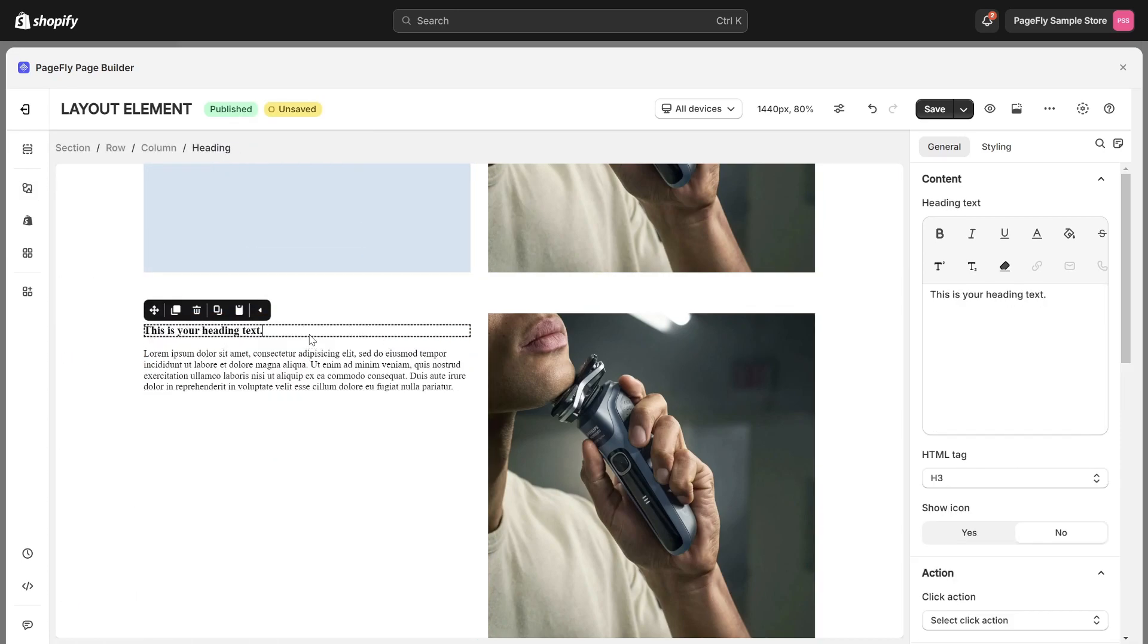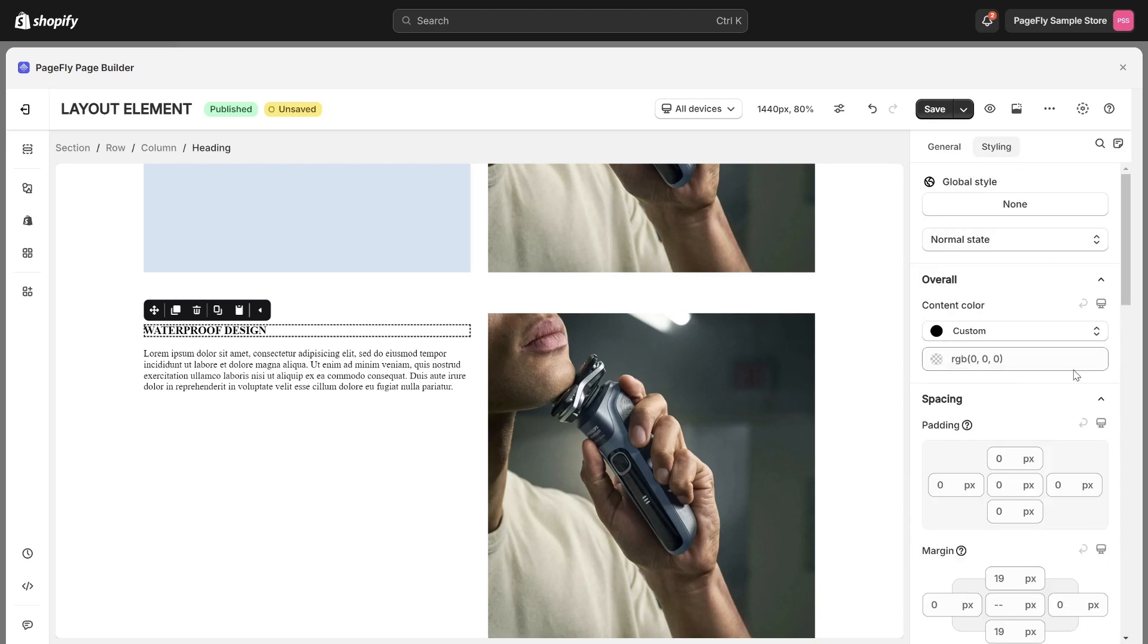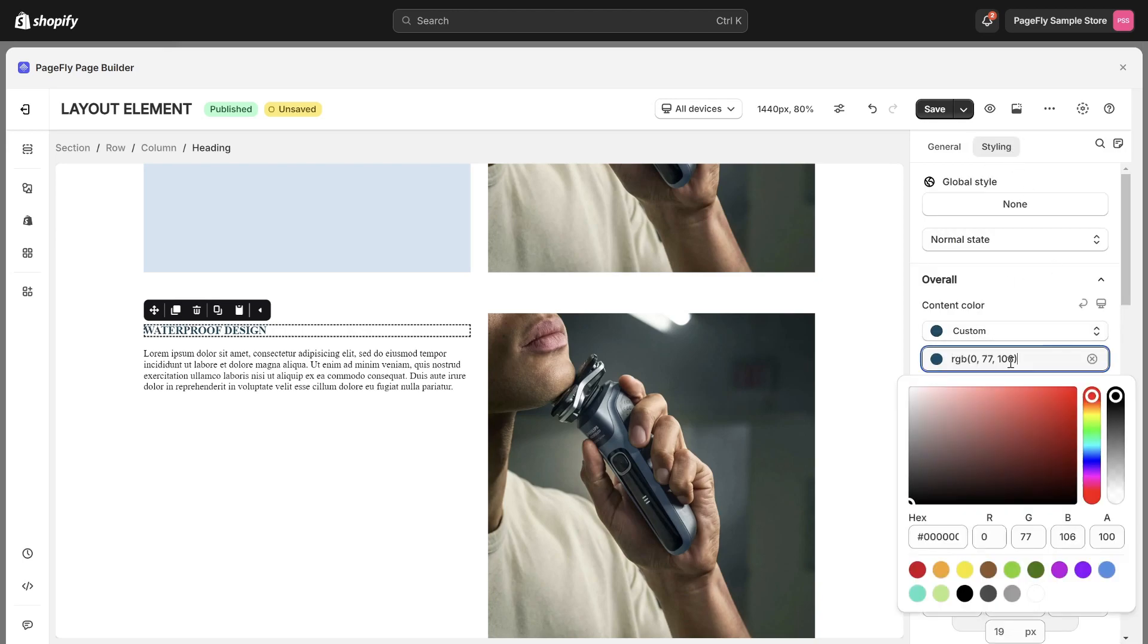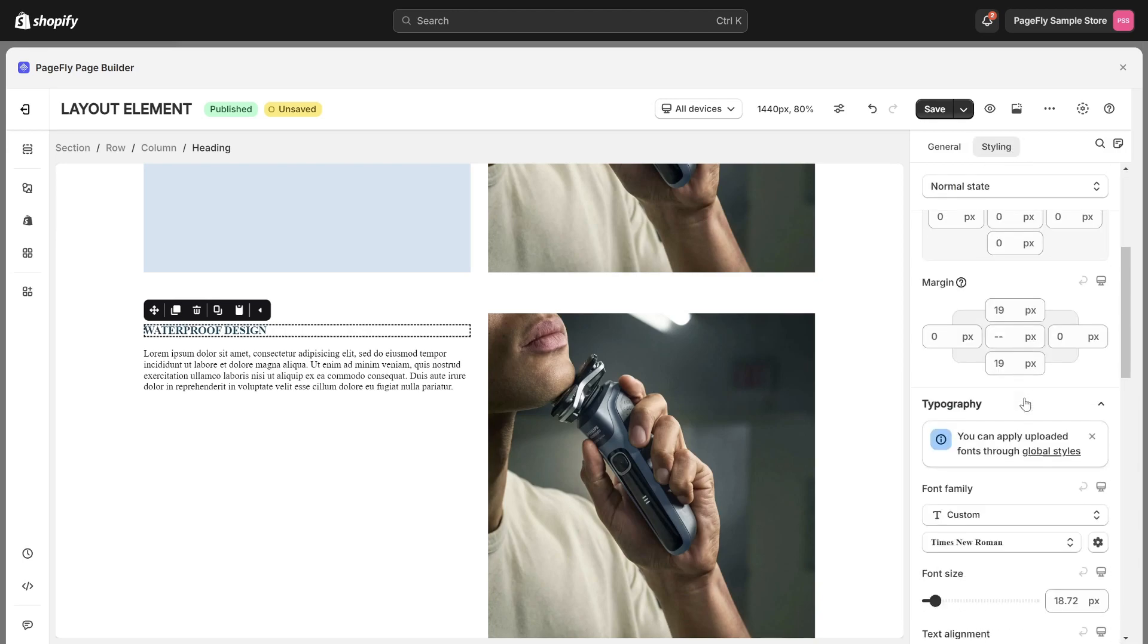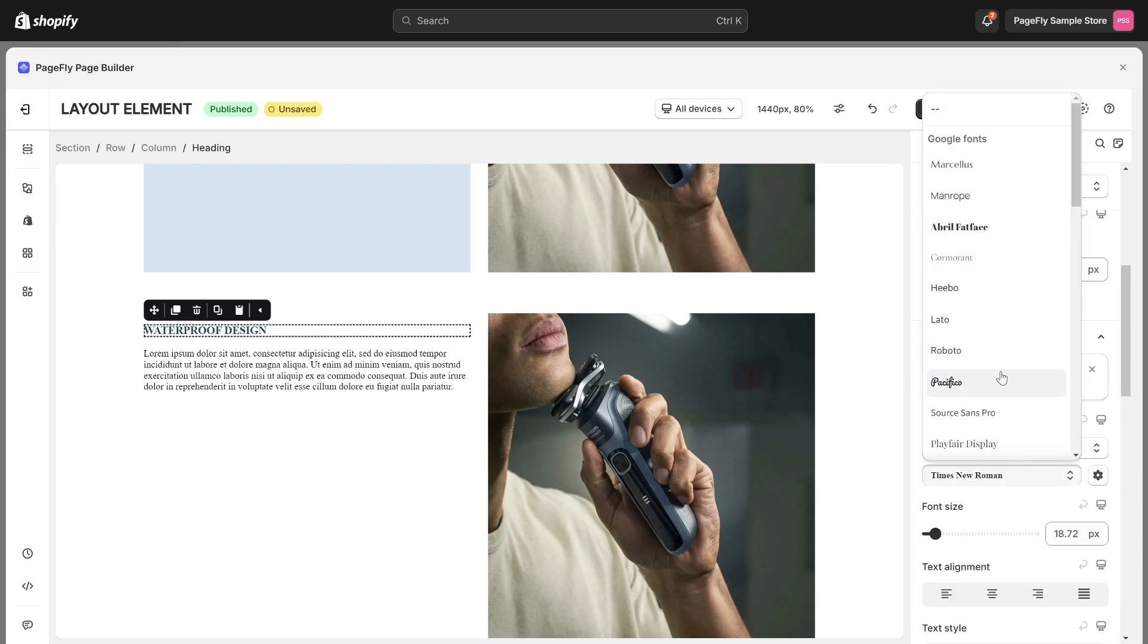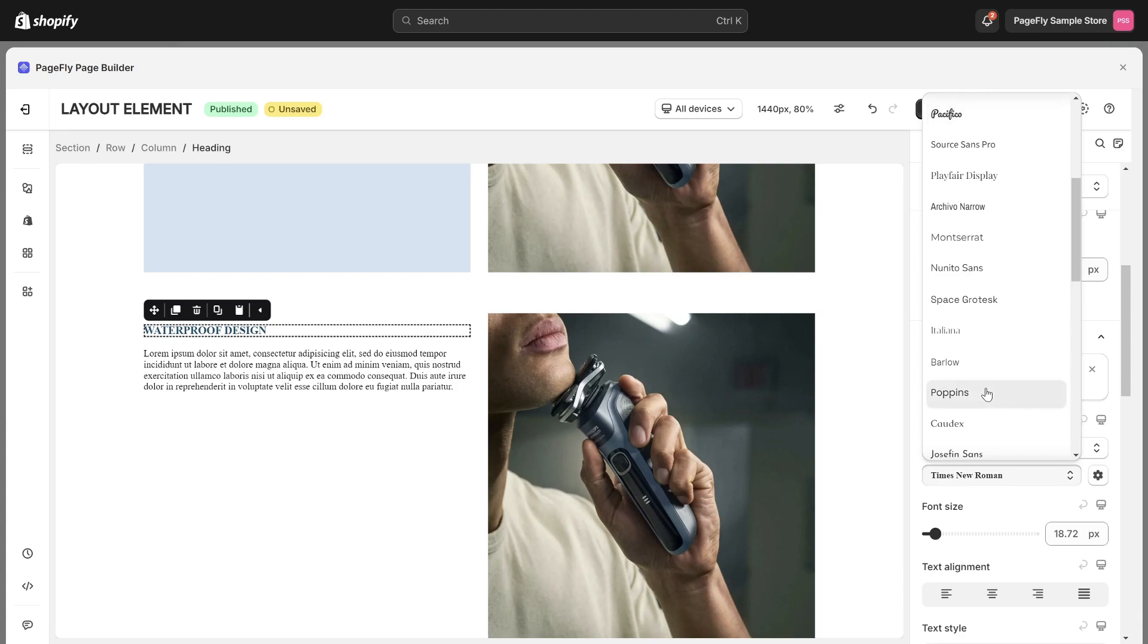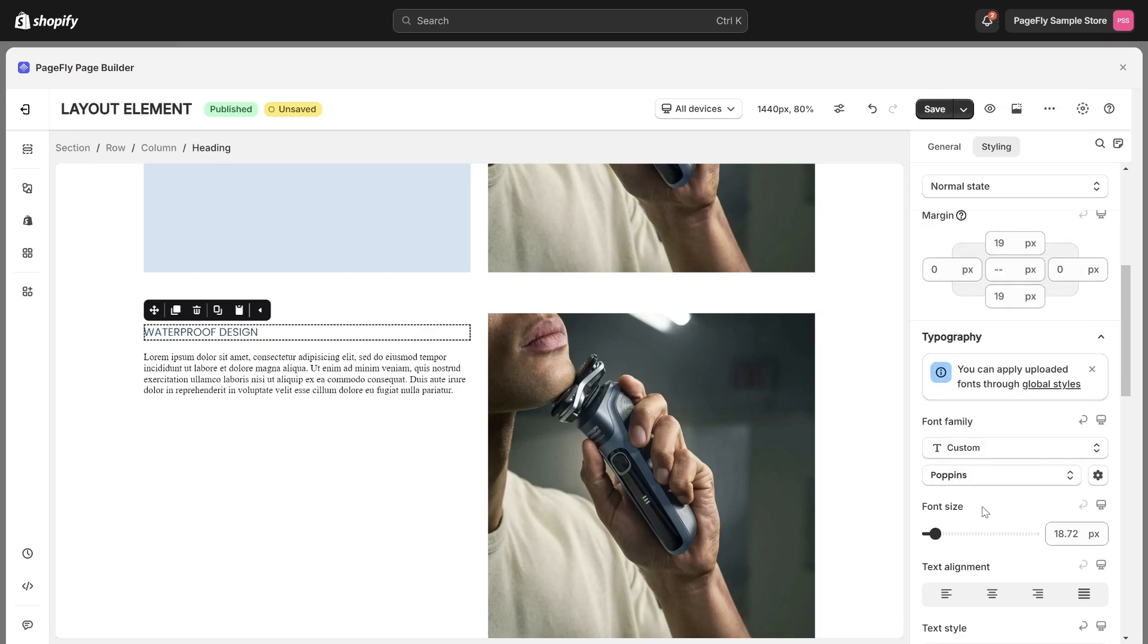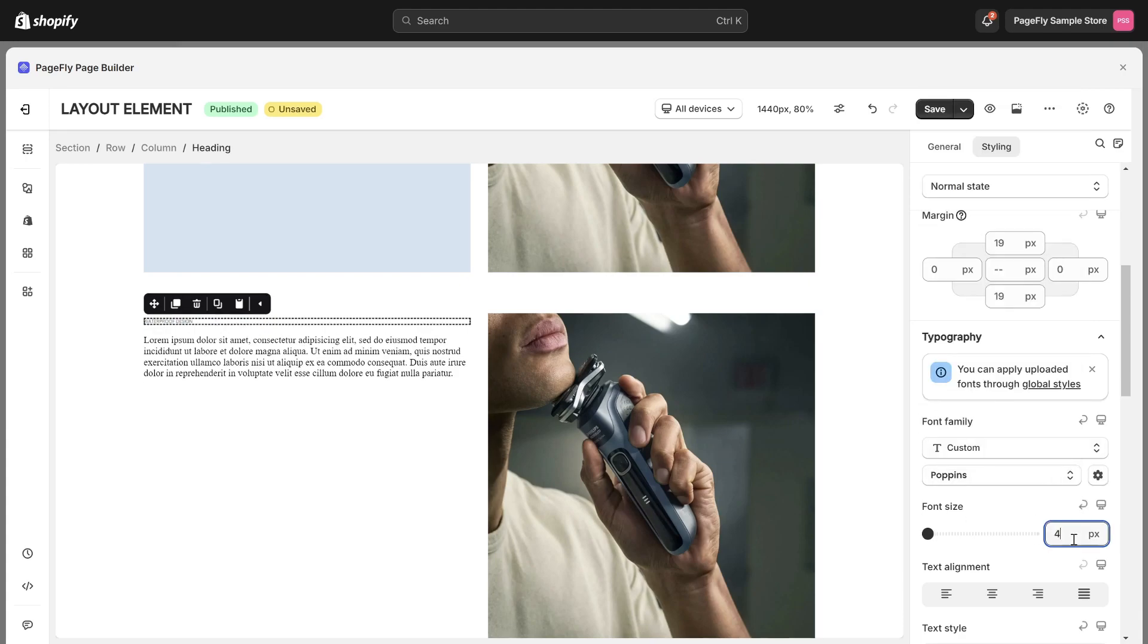Modify the heading content and access the Styling tab to adjust the content color, font family, and font size.